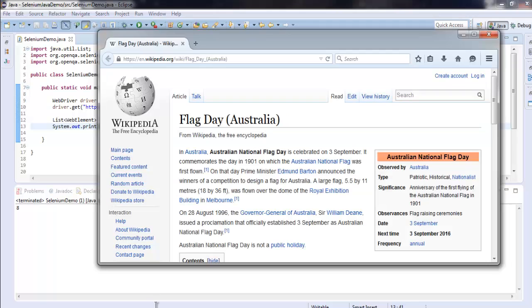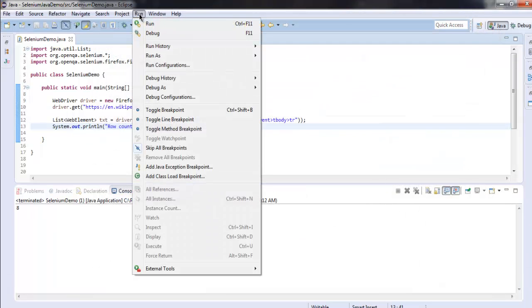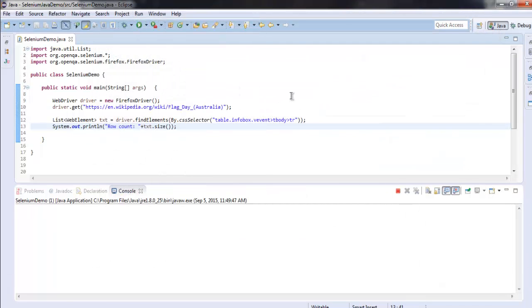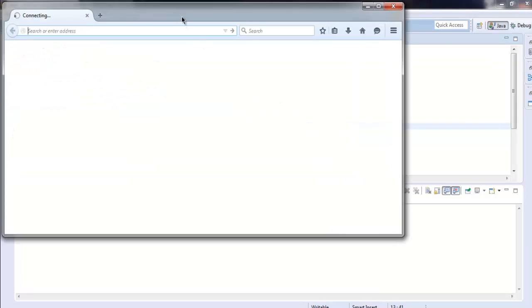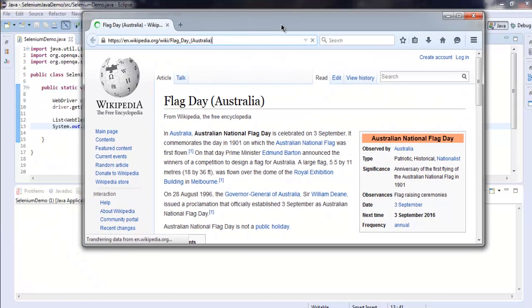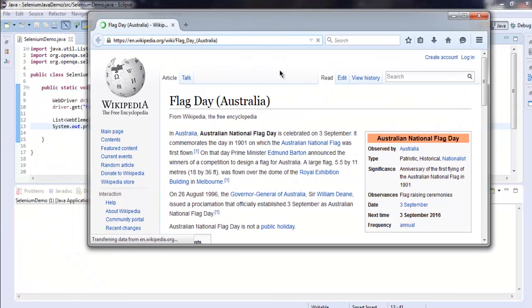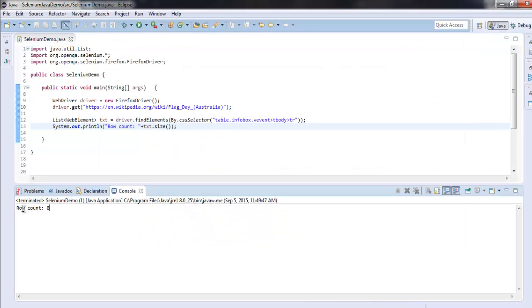Simply rerun the project. It will load the web page and on the console you'll find 'Row count equals 8'.